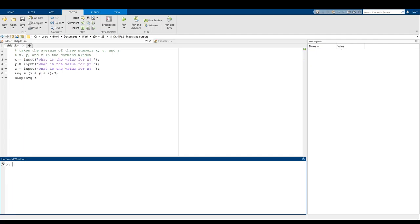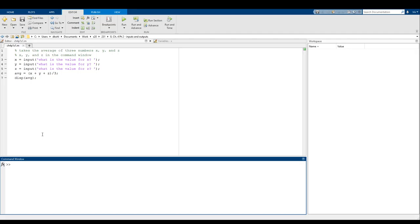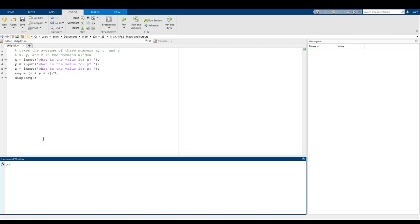There's one more way of giving input into a script, and that's through the 'input' function. Basically what it does is it takes a string message that you put in, displays it in the command window, and whatever value is passed in is assigned to the variable. So we're saying: hey MATLAB, display this message and ask the user what the value for X is, then once the user gives a value, store it in a variable named X.